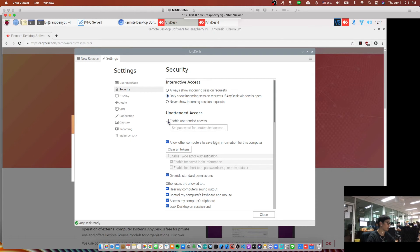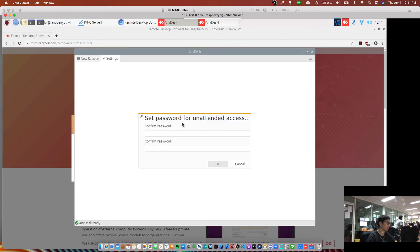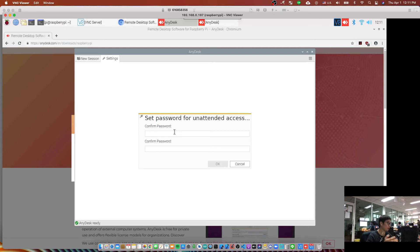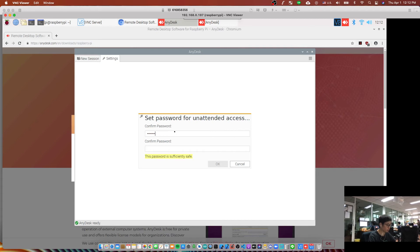You have to enable unattended access and type the password that next time you have to type in order to access your Raspberry Pi via AnyDesk. Okay, in this case I will type my password.